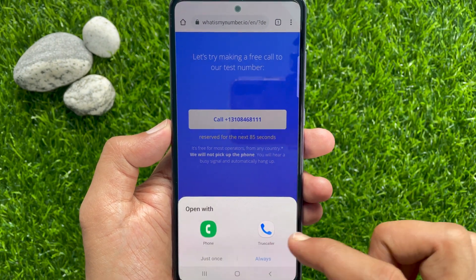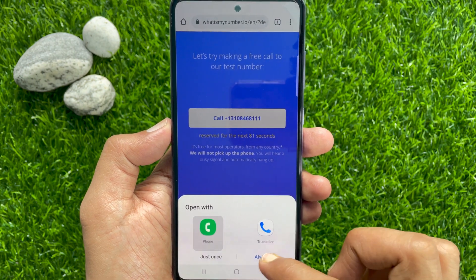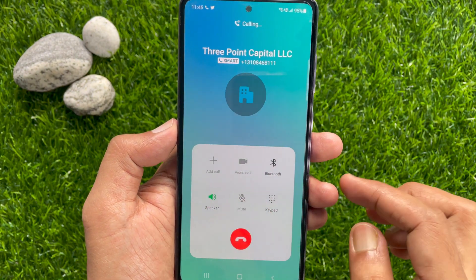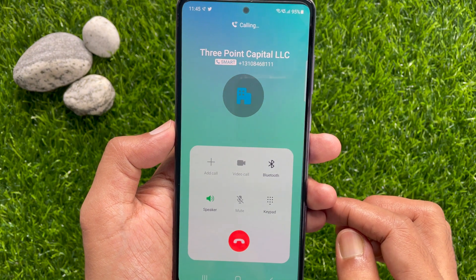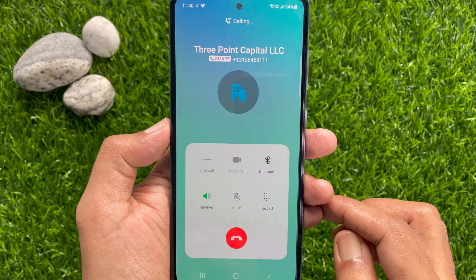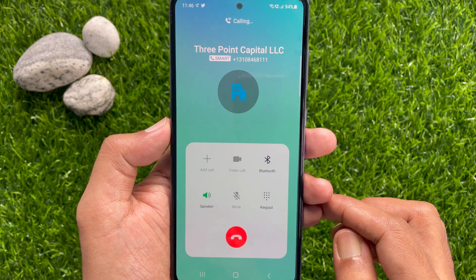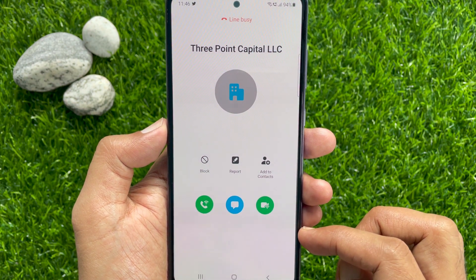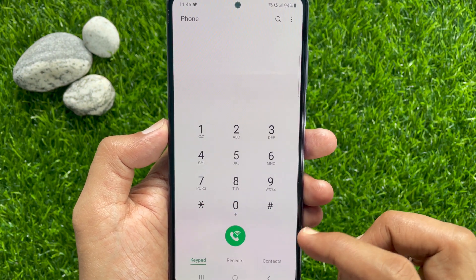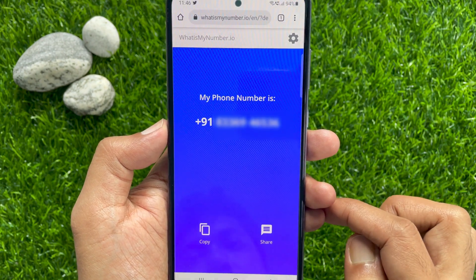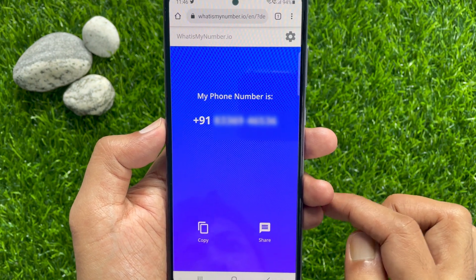Then tap the Call button. Select your phone app and tap Always. Tap the green phone icon to call — it will start calling. This call is free for most operators from any country. They will not pick up your phone. You'll hear a busy signal and it will automatically hang up. When you see line busy on top, tap the Resend button and open Google Chrome. Here you'll see your phone number.